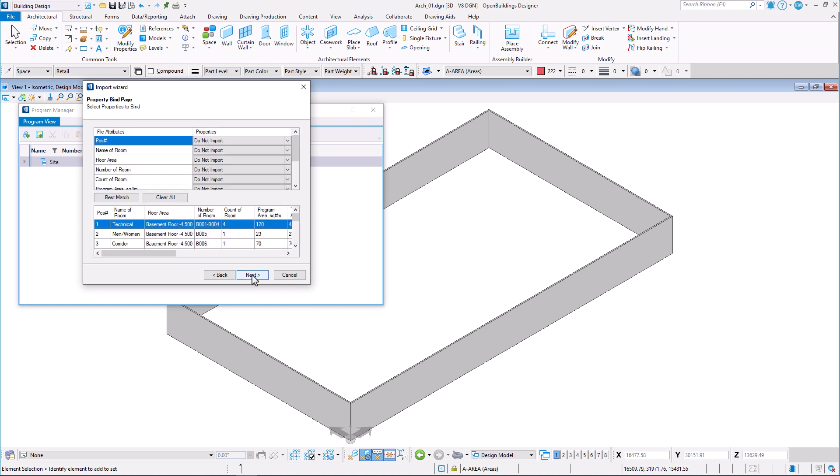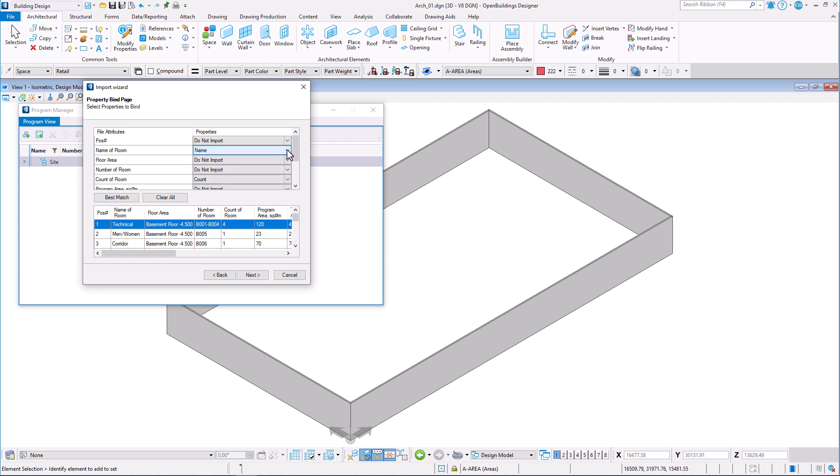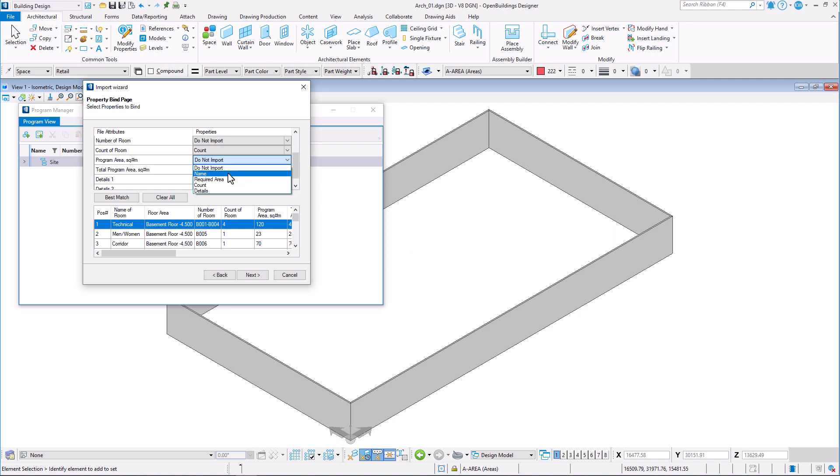Click next. In select properties to bind section, you can map the active schema properties to imported file attributes. The best match option can map properties automatically by comparing the file attributes with the active schema properties. Properties that are unable to be mapped are left with the do not import value. This may either be mapped manually or left as is and not imported.